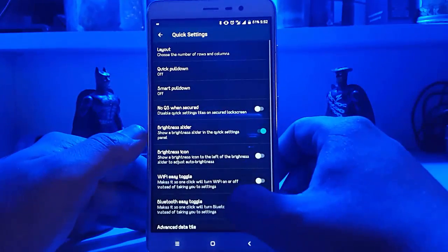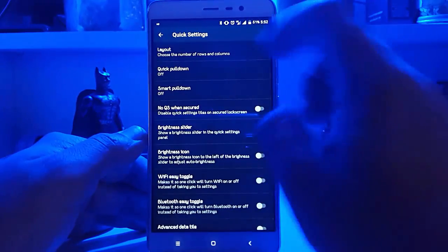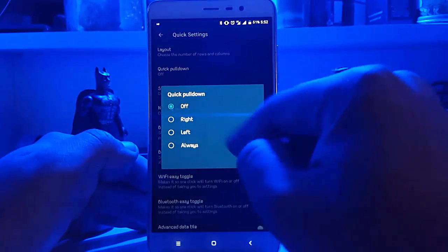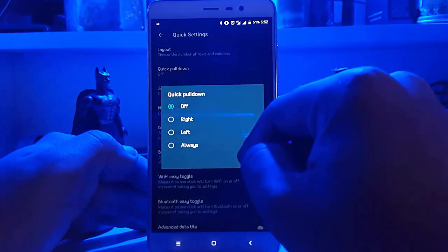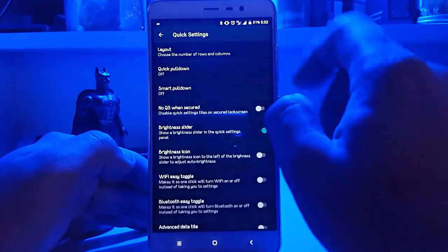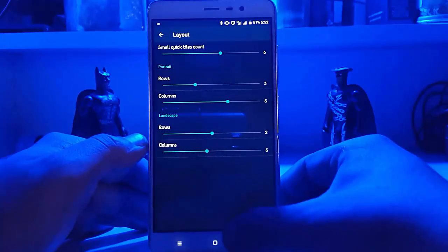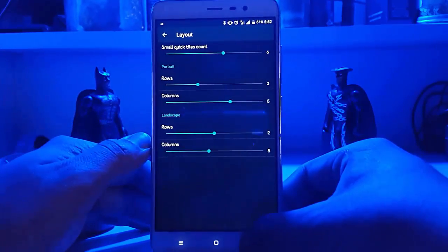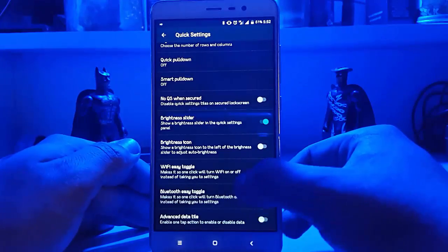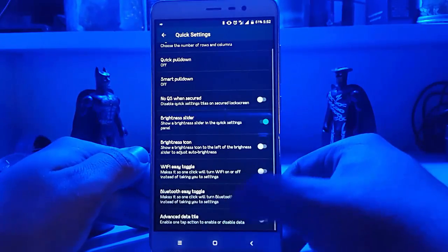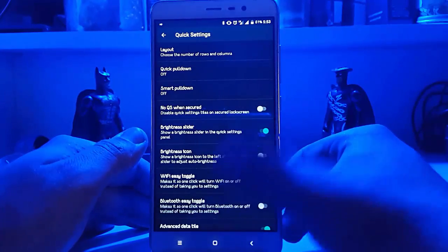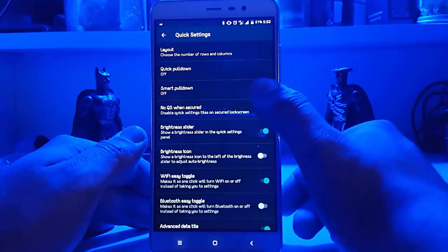Then there are Quick Settings, which is not that useful I guess. You have quick pull-down — you can select it at right or left. You can select the layout according to your needs, Wi-Fi easy toggle, advanced data tile, and all those important options.